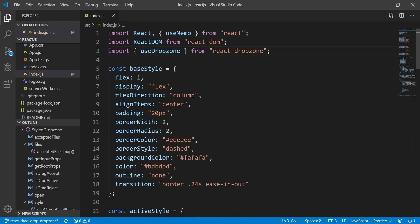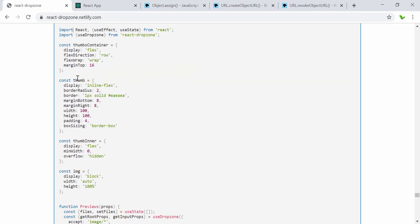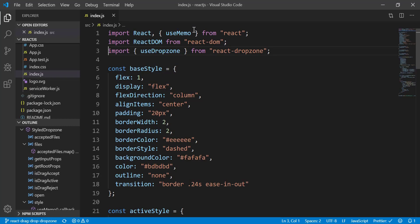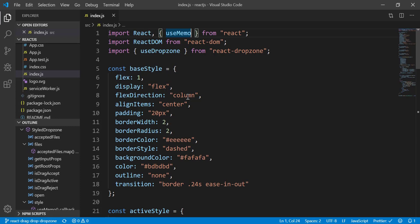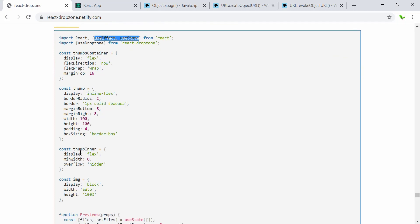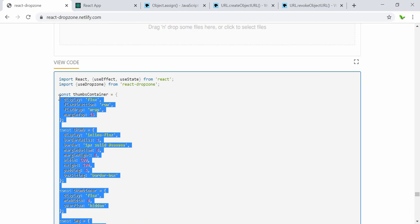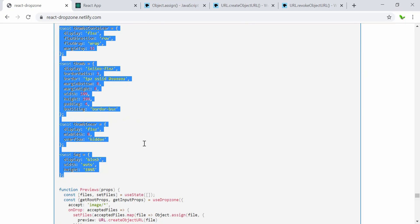I'm going to copy some parts of the code and refactor based on that. I need the useEffect and useState hooks, and then I also need the thumbs container, thumbs, thumb inner, and the image size styling. I'll copy this and go through explaining the code as well.